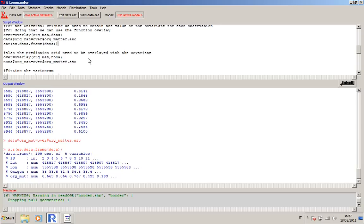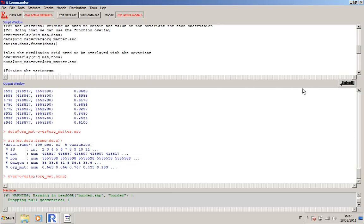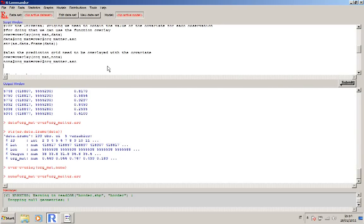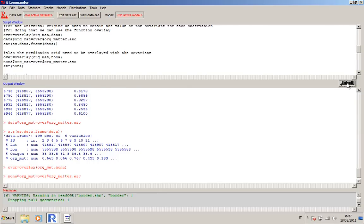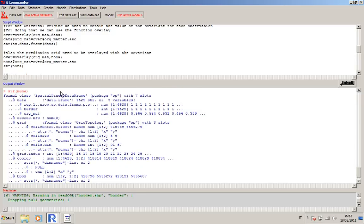Of course you also need to overlay your prediction grid with the covariate, because you will need the value of the covariate for each point that you need to predict. So I can just submit both lines, and if you want to take a look at the prediction grid you can use the function str. It's a spatial pixel data frame, and here you can see that it has the column with the value of the covariate.